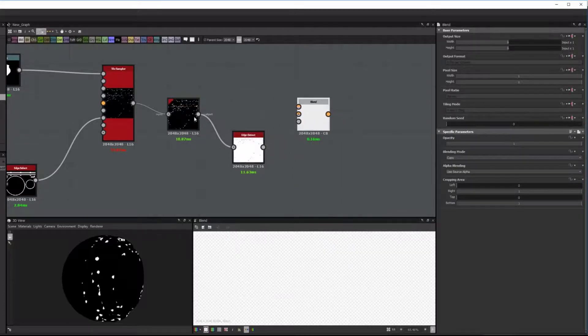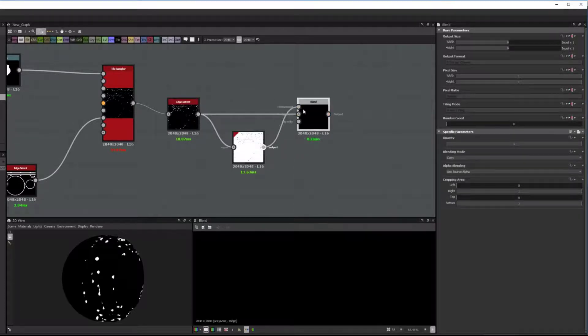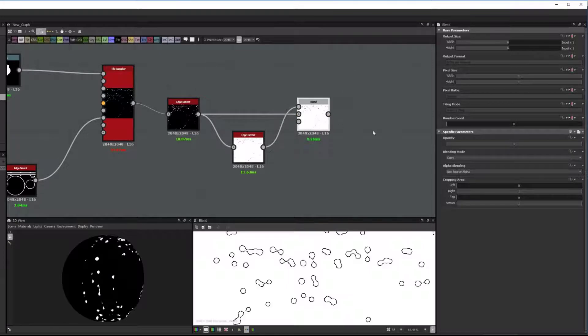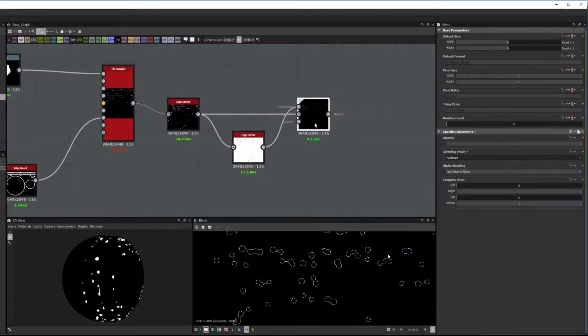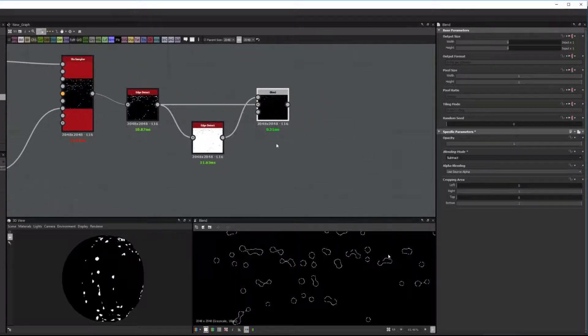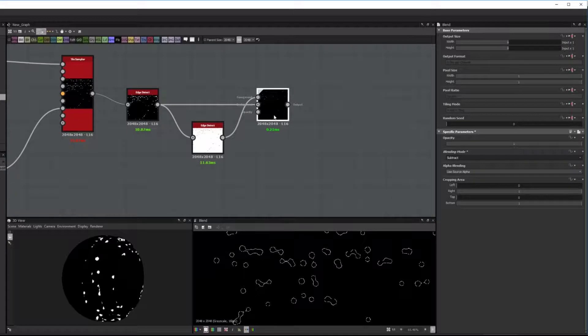And then we add a Blend node and we subtract one from the other. And that's basically to get the same silhouette back as the original shape minus the blending, of course, or the bleeding.